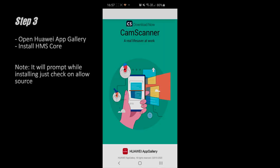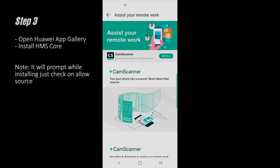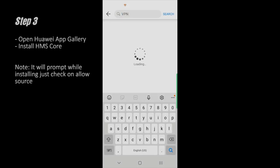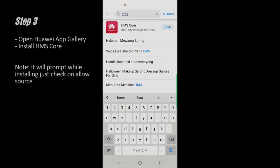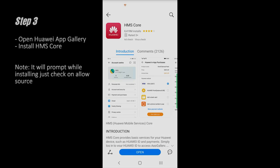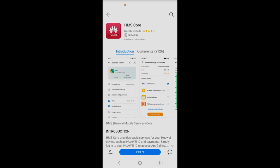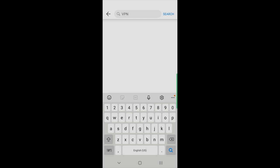Step three: this is the App Gallery which has been installed on my phone. Open it, and on the search bar write 'HMS Core' — as shown on the screen. I've already installed it, but you need to install it. Install this HMS Core. If it asks for login details, use the same credentials you filled in on the Huawei Cloud page. This is the third step.